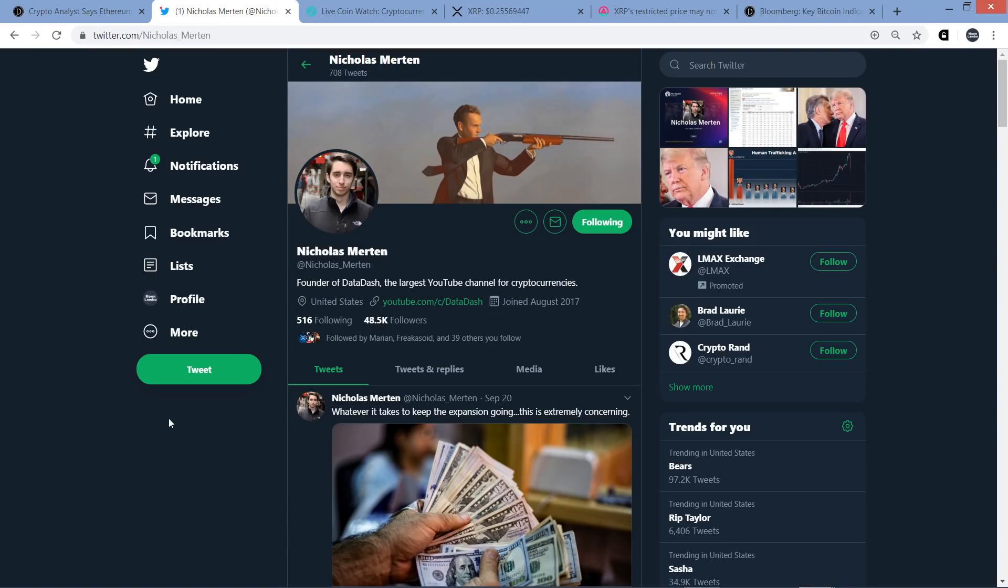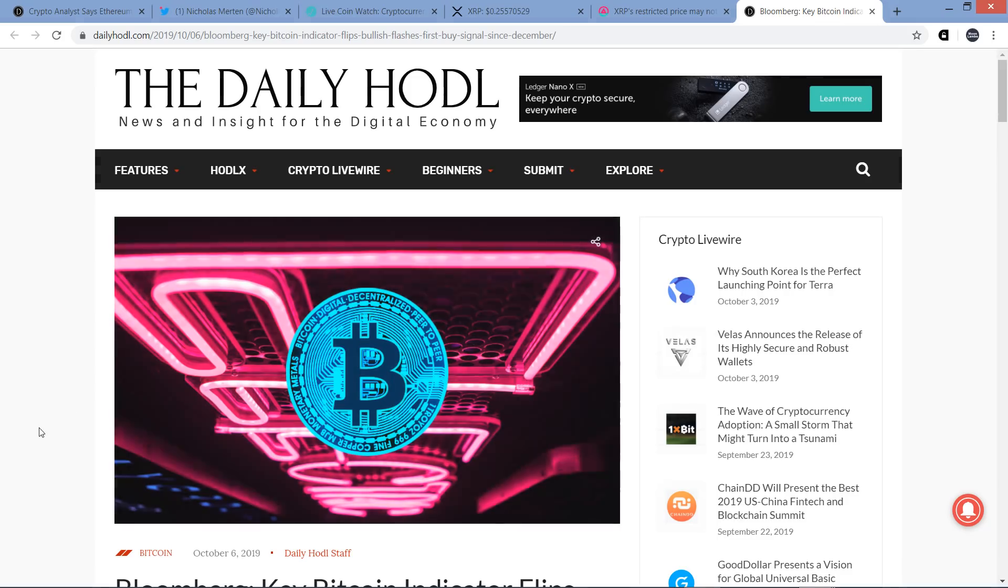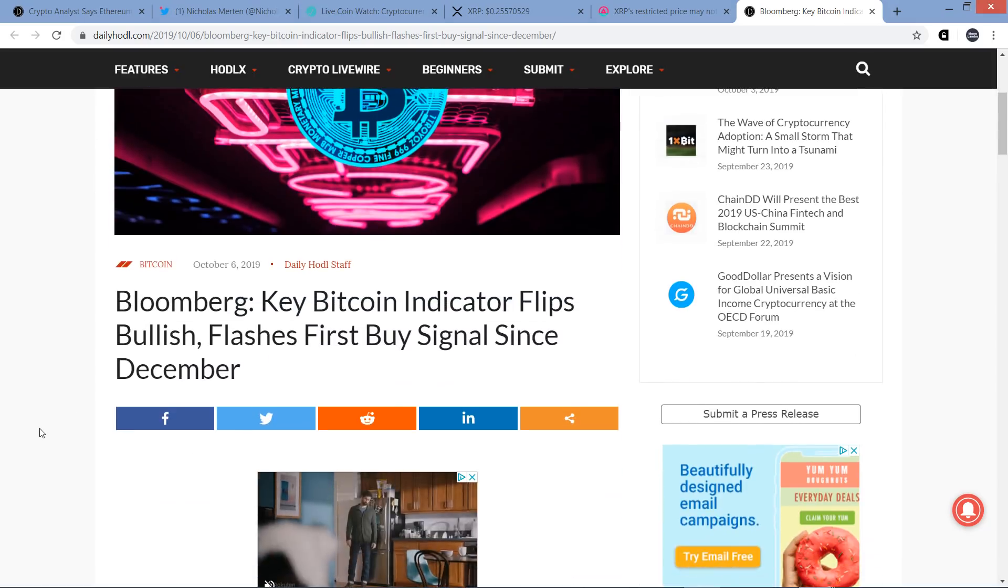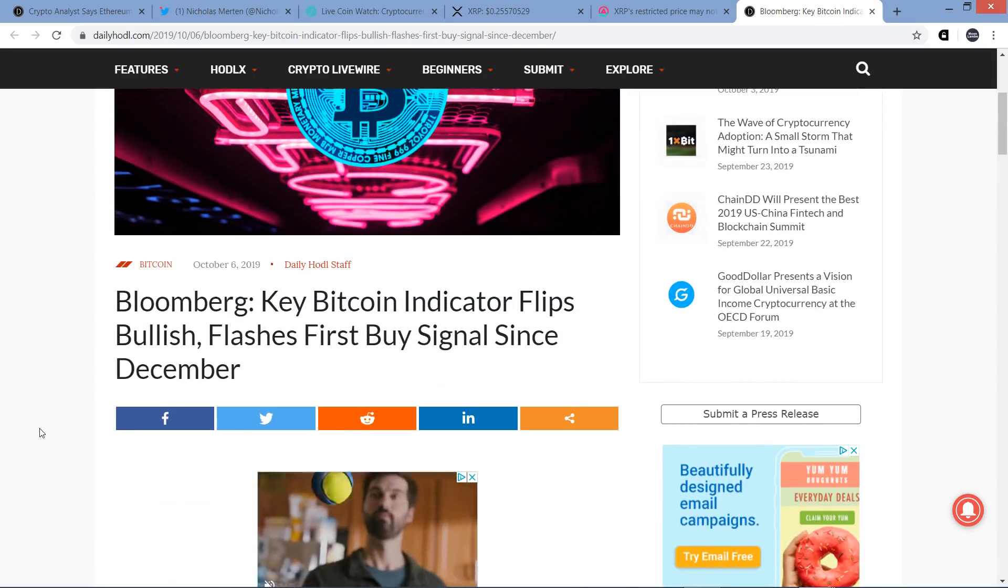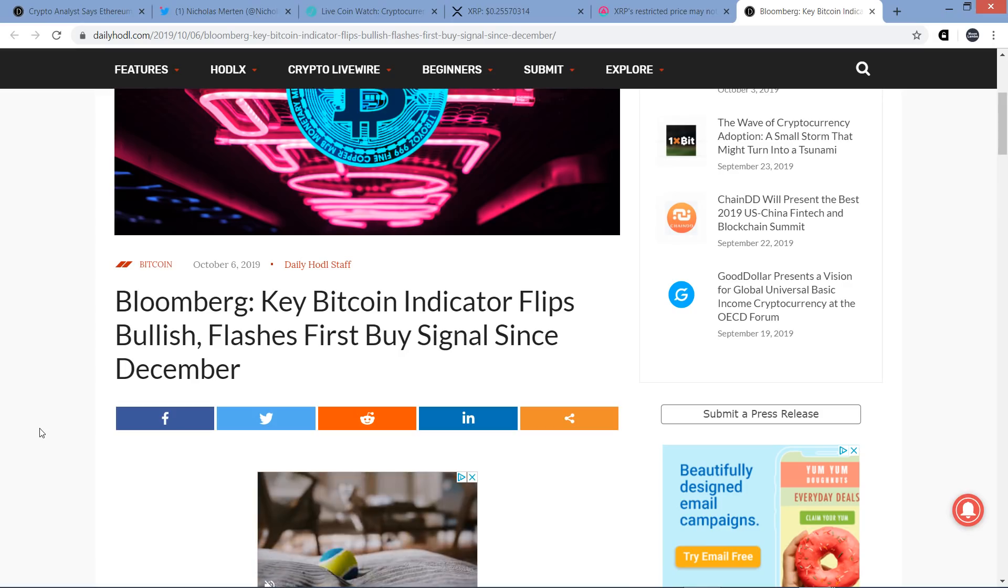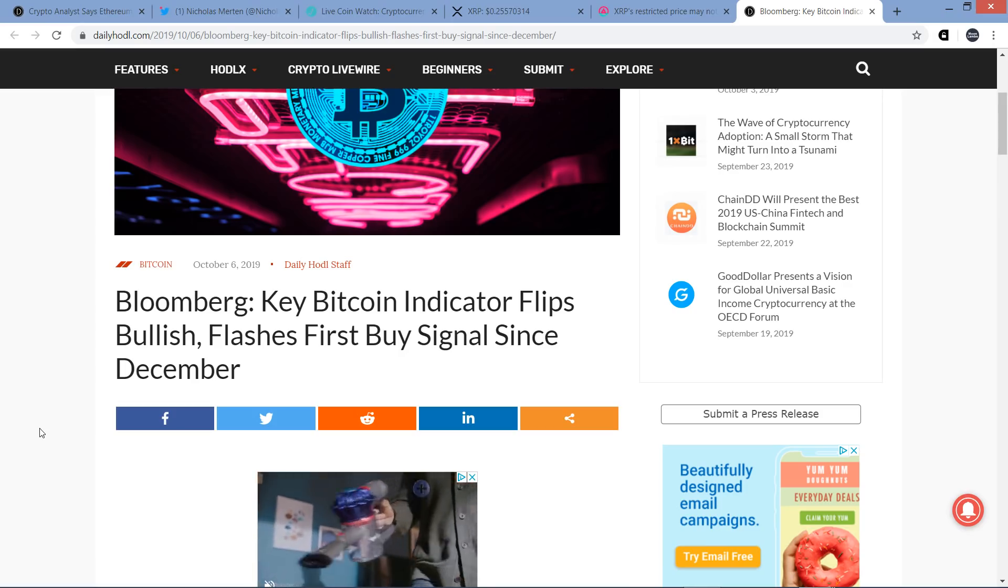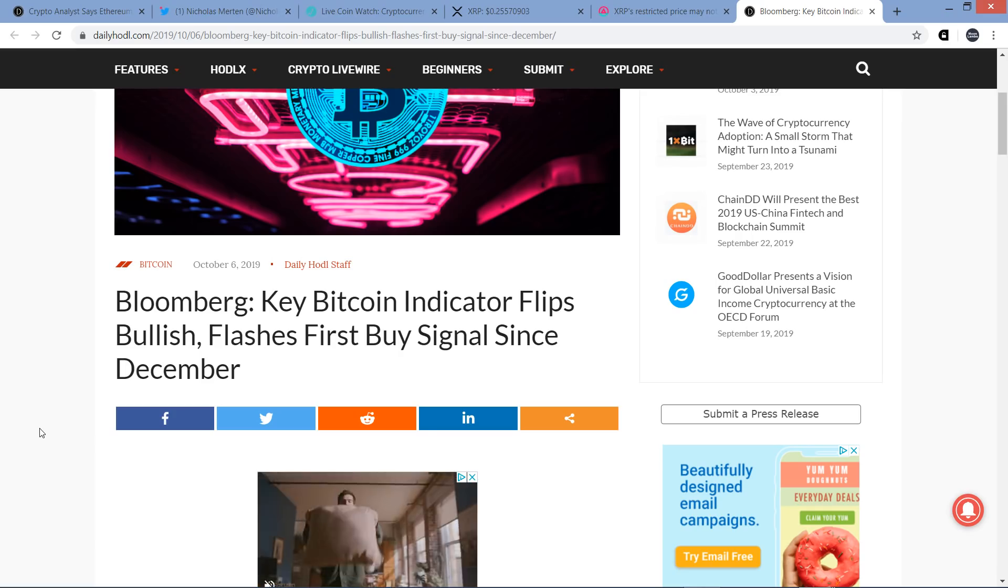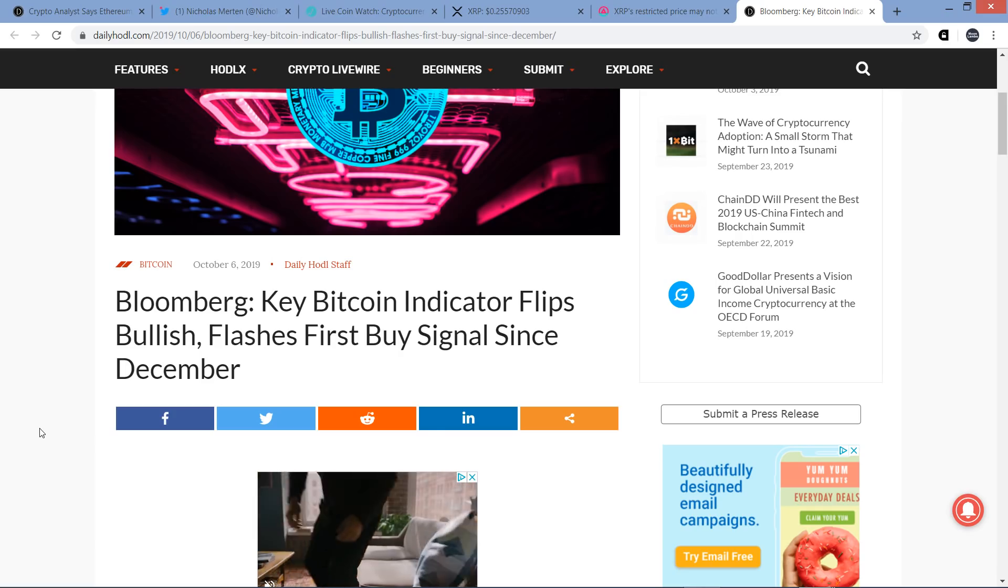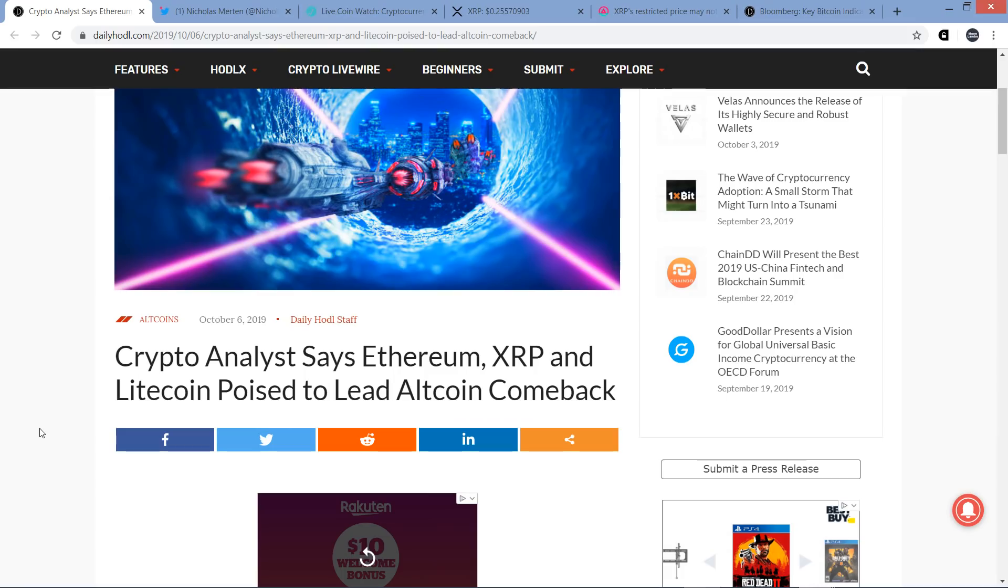I'm going to talk about that. I've got a separate analysis with positive sentiments that I'm going to share with you after that. And then the last piece I'm going to cover also sounds quite bullish. This is from Daily Hodl. It's titled Bloomberg key Bitcoin indicator flips bullish, flashes first buy signal since December. Really, by and large, everything in this piece is quite positive. So let's go ahead and dig in.